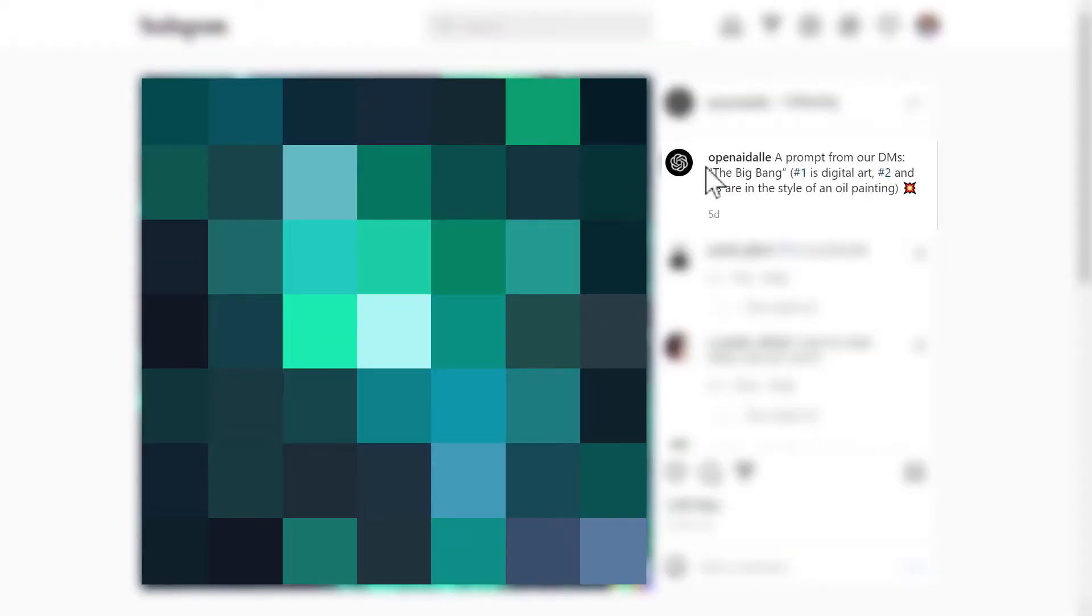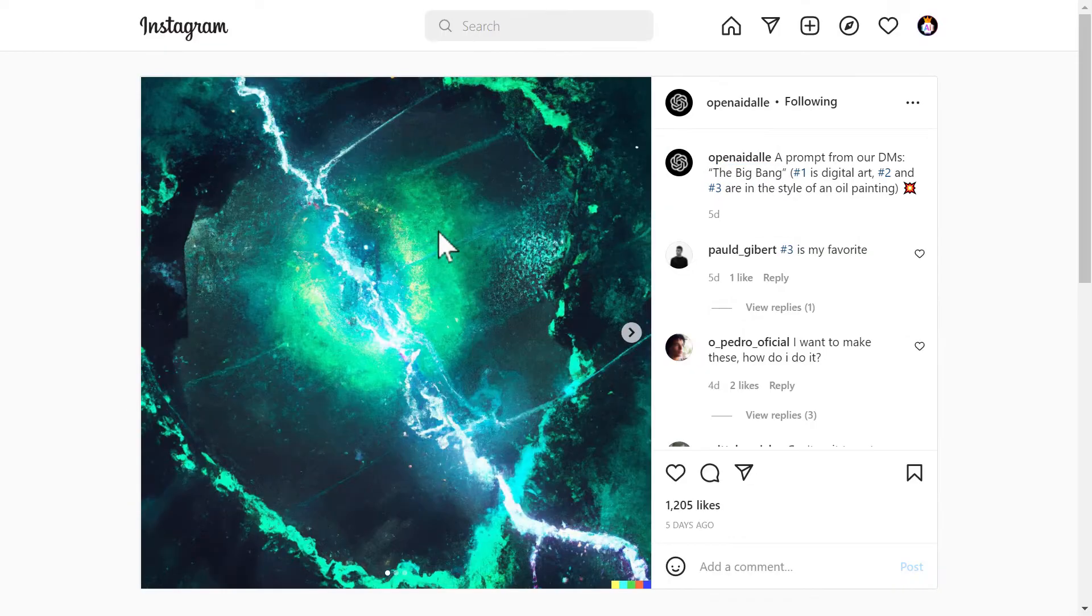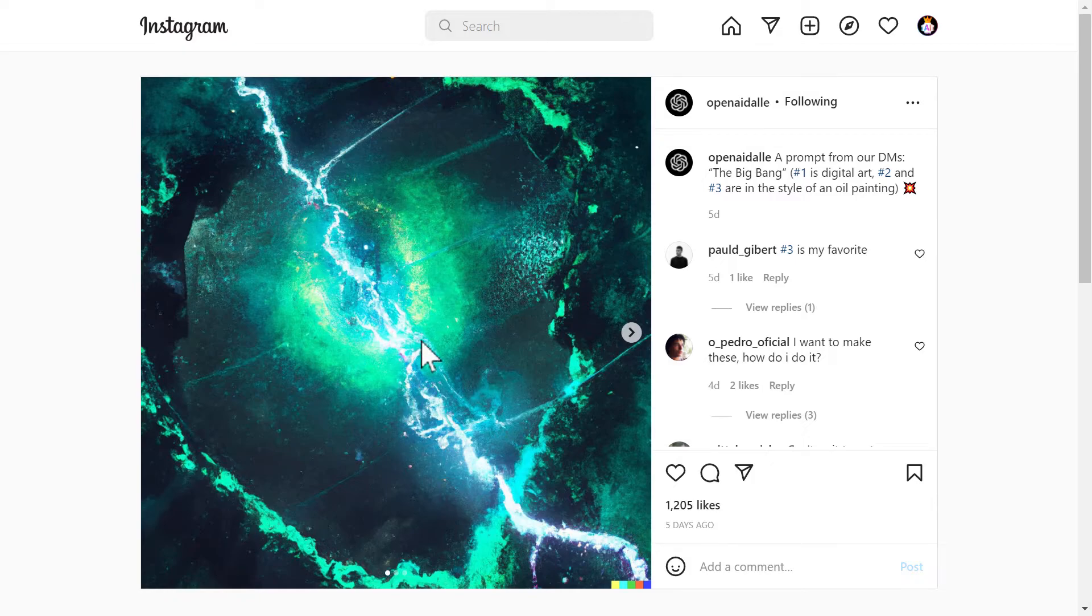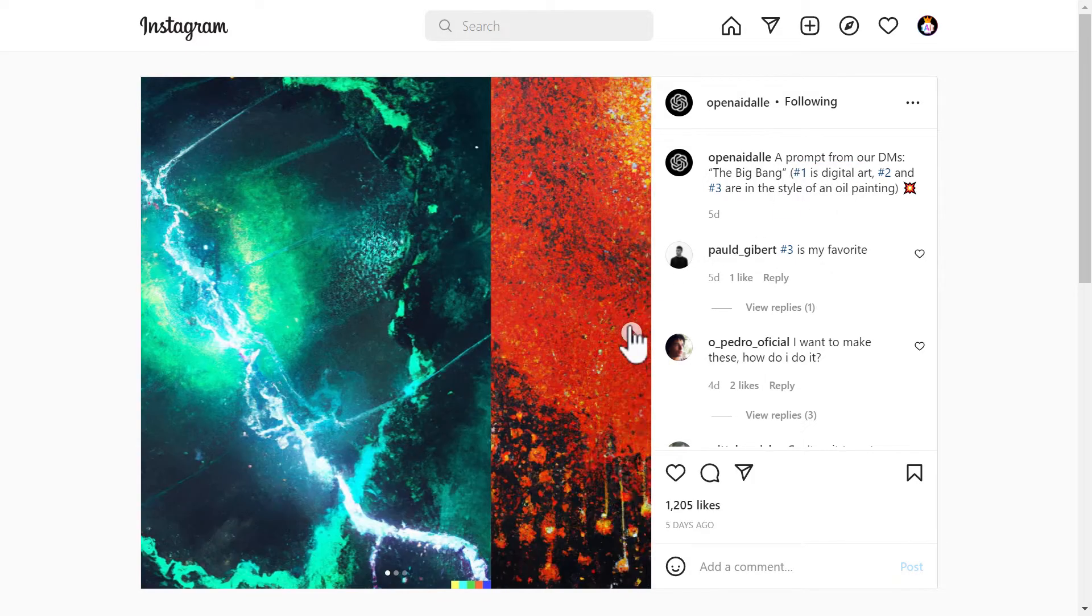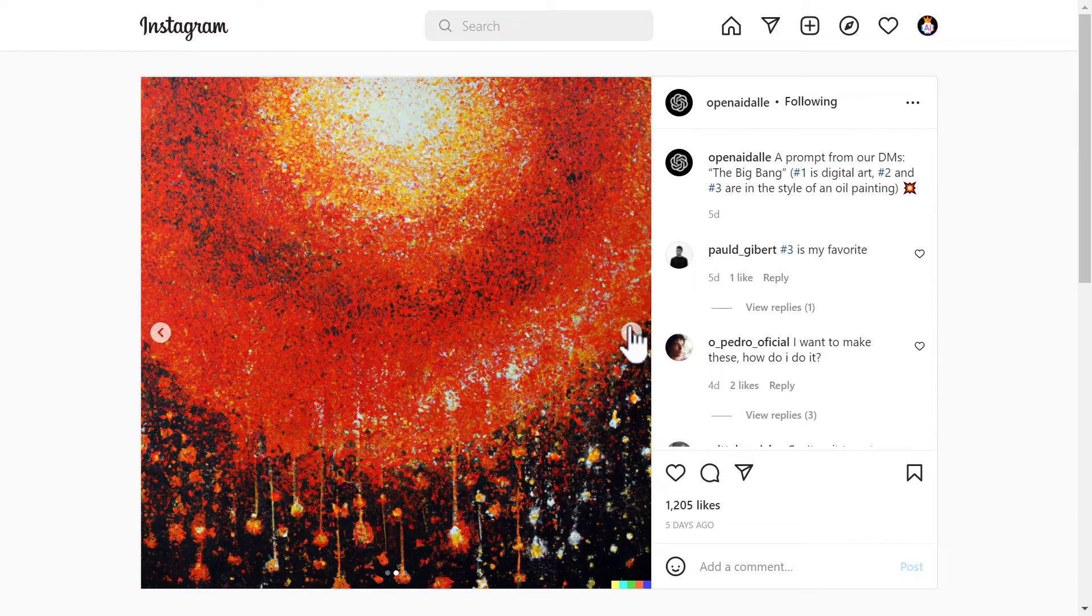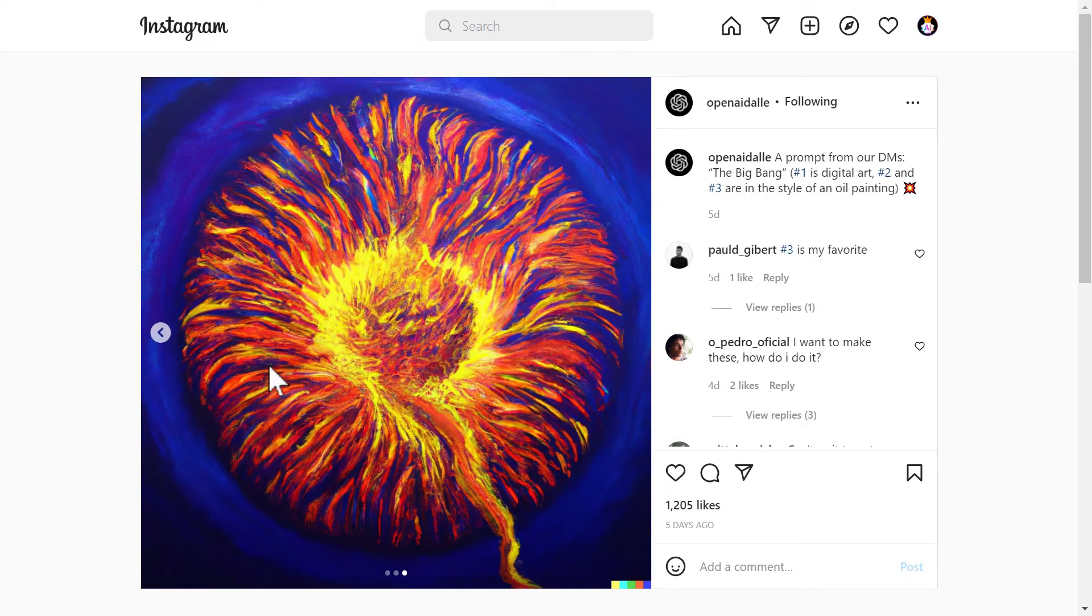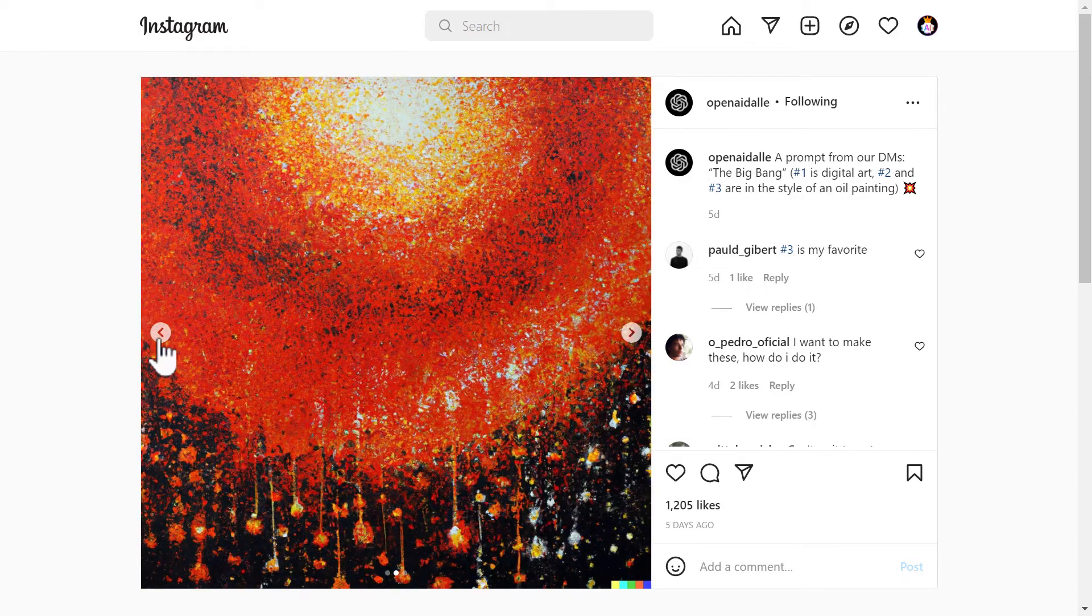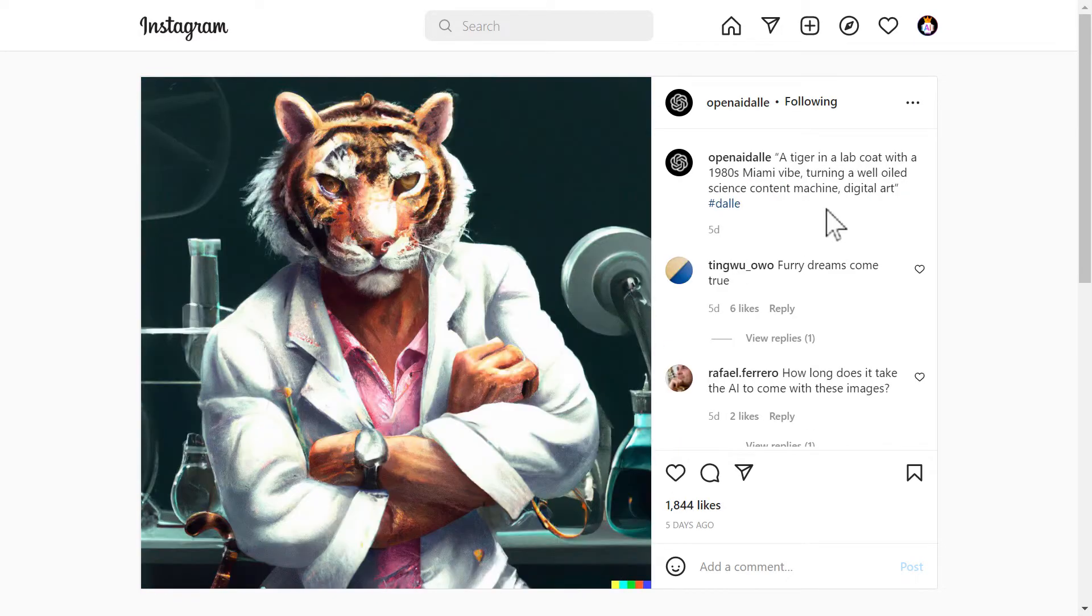Next we have a simple one. The big bang. That's it. And the result of that is this. Now this is a digital art as described right here. And the second and the third one are in the style of an oil painting. There you go. Really nice. Really cool.